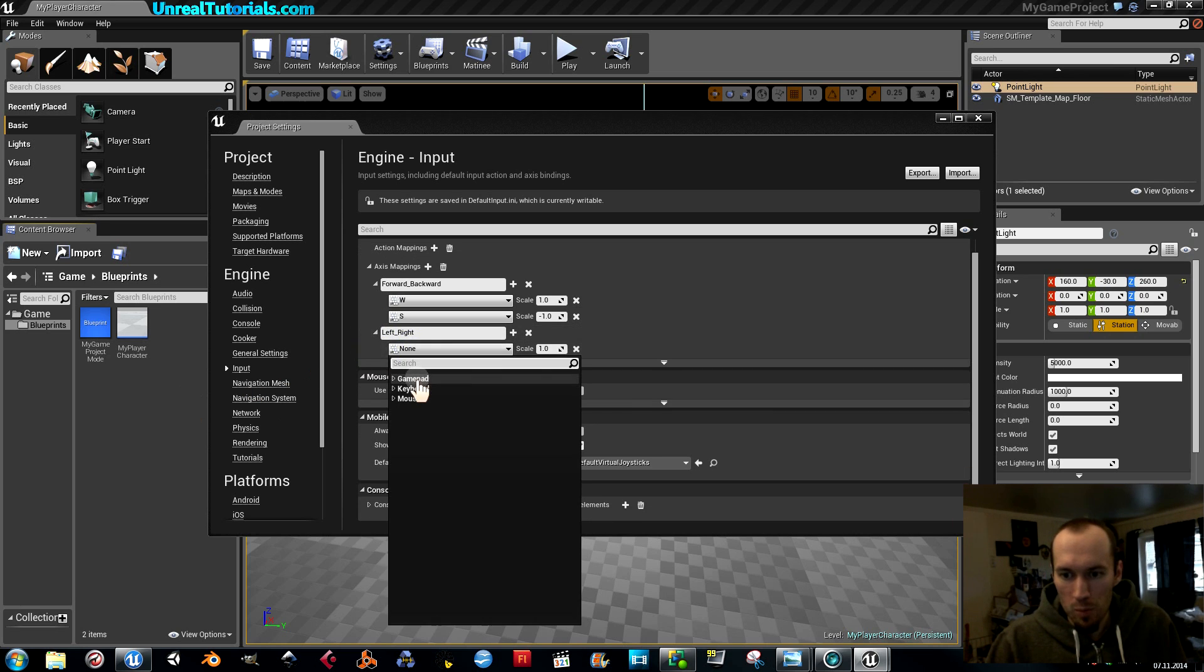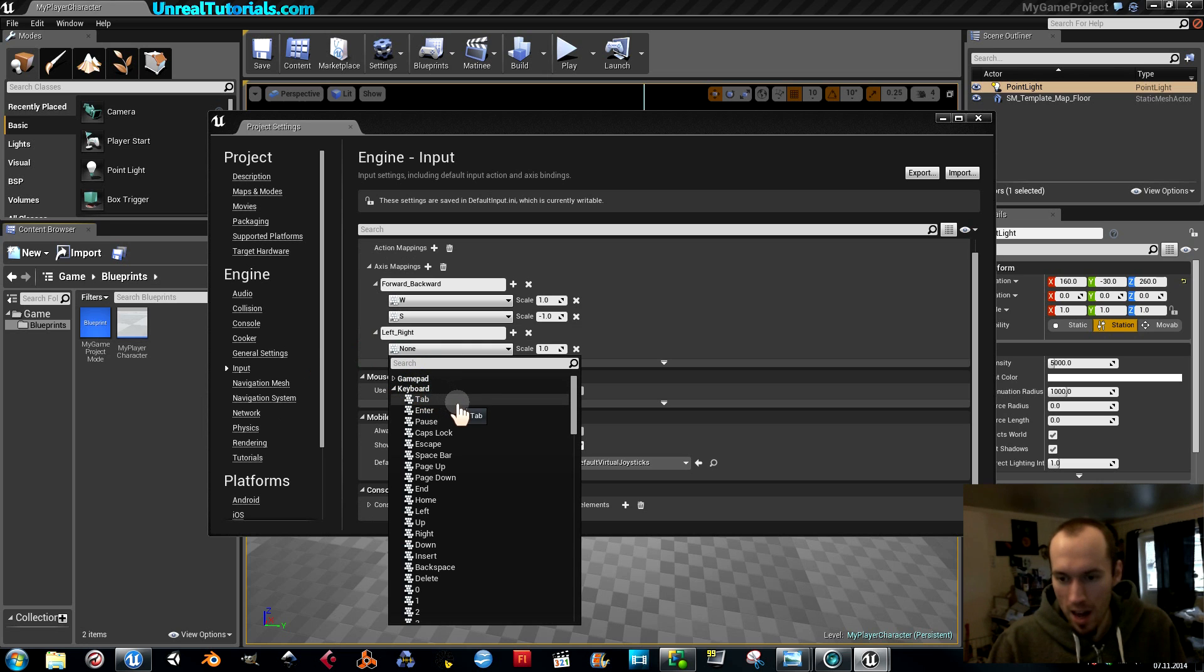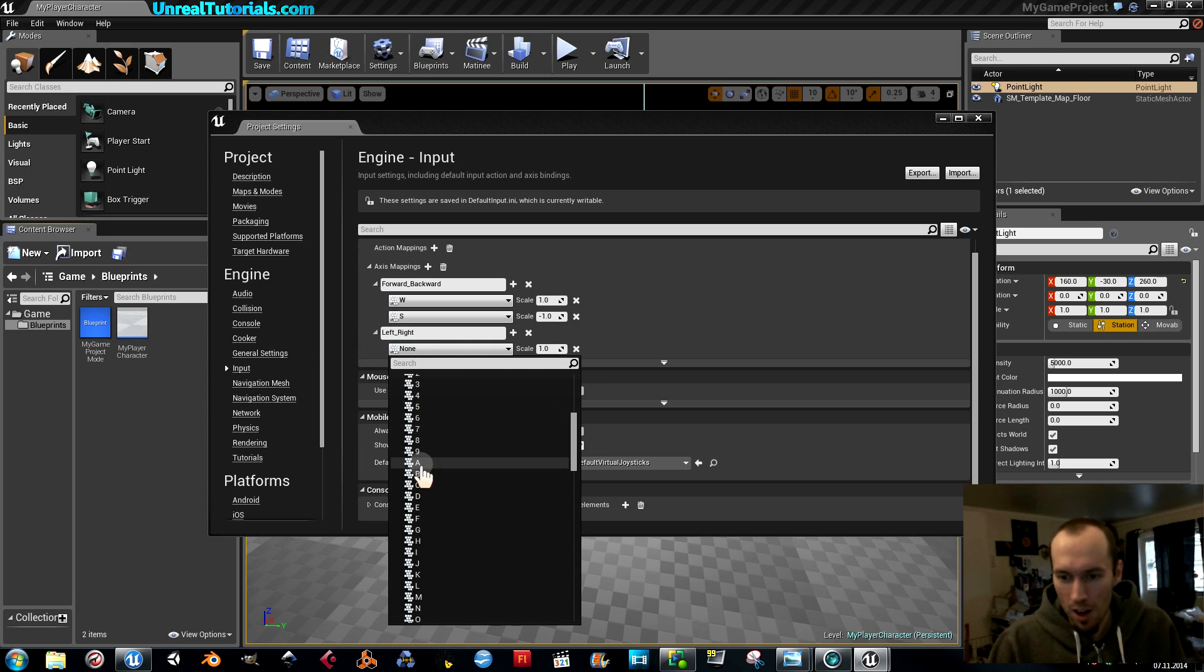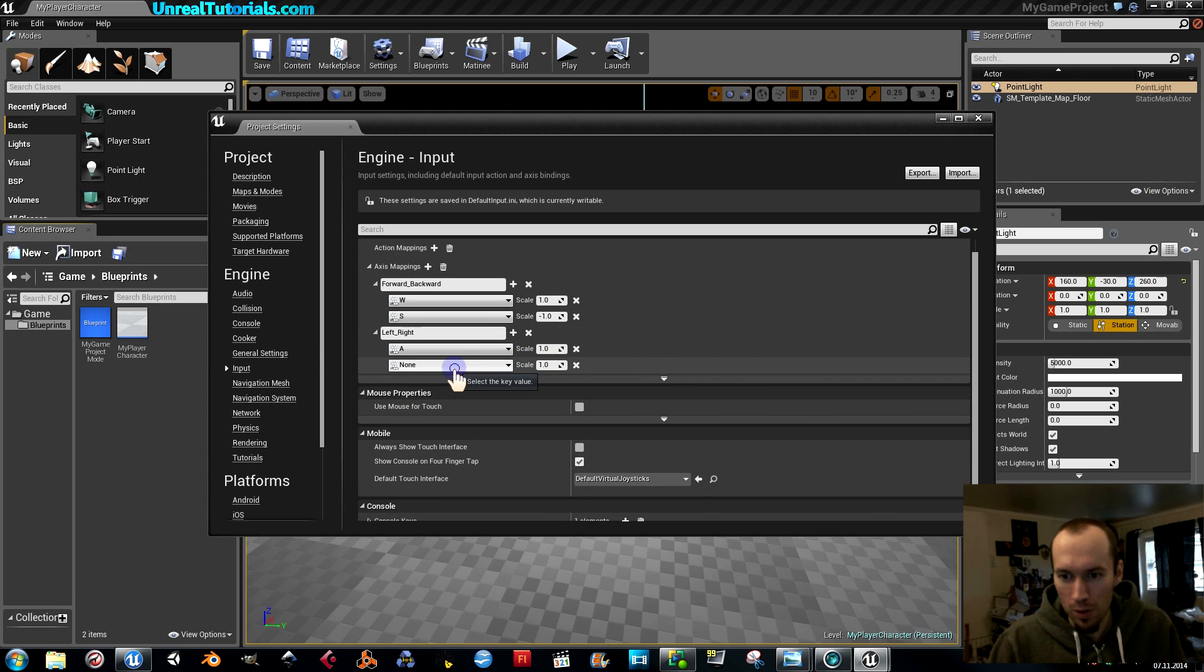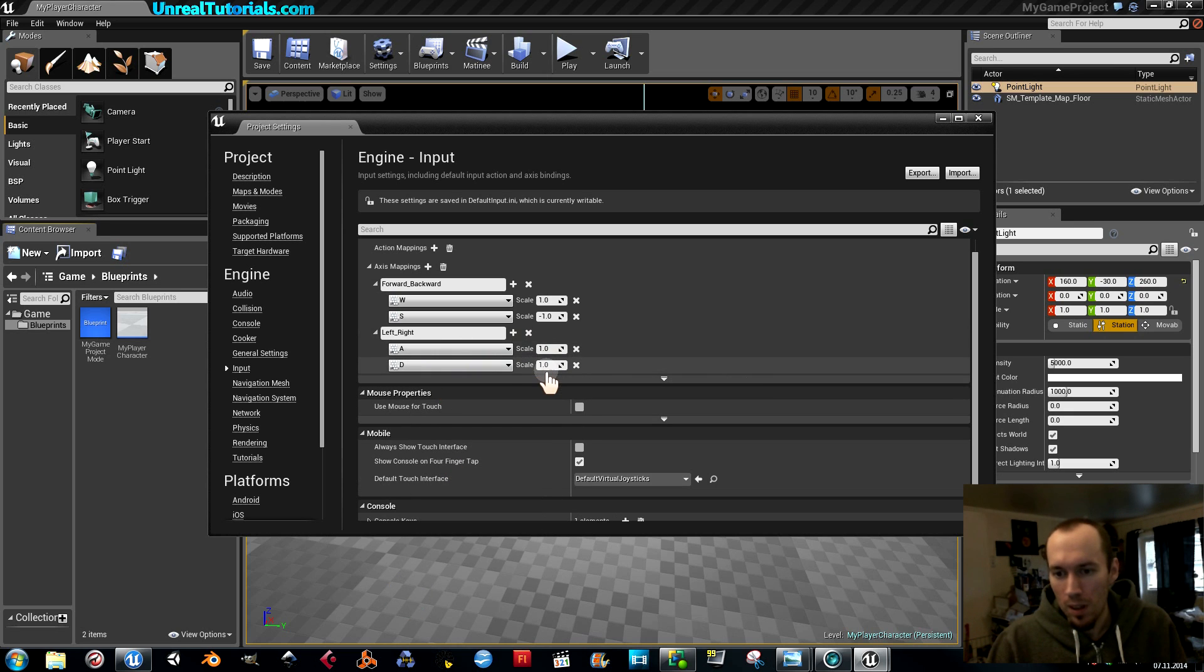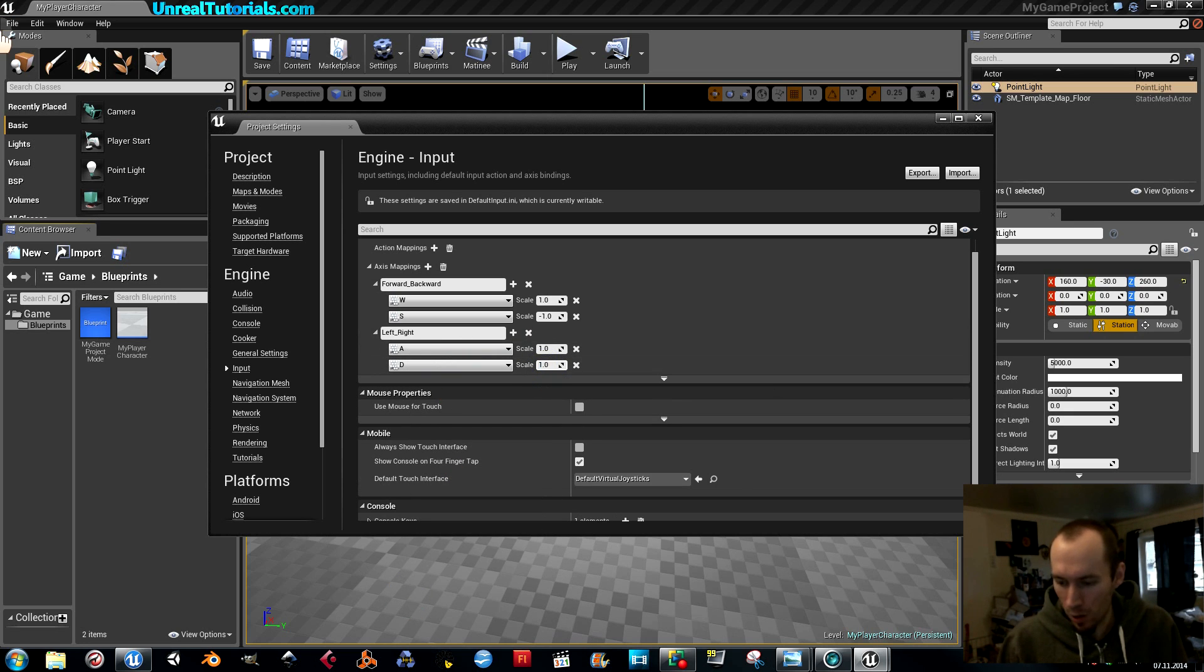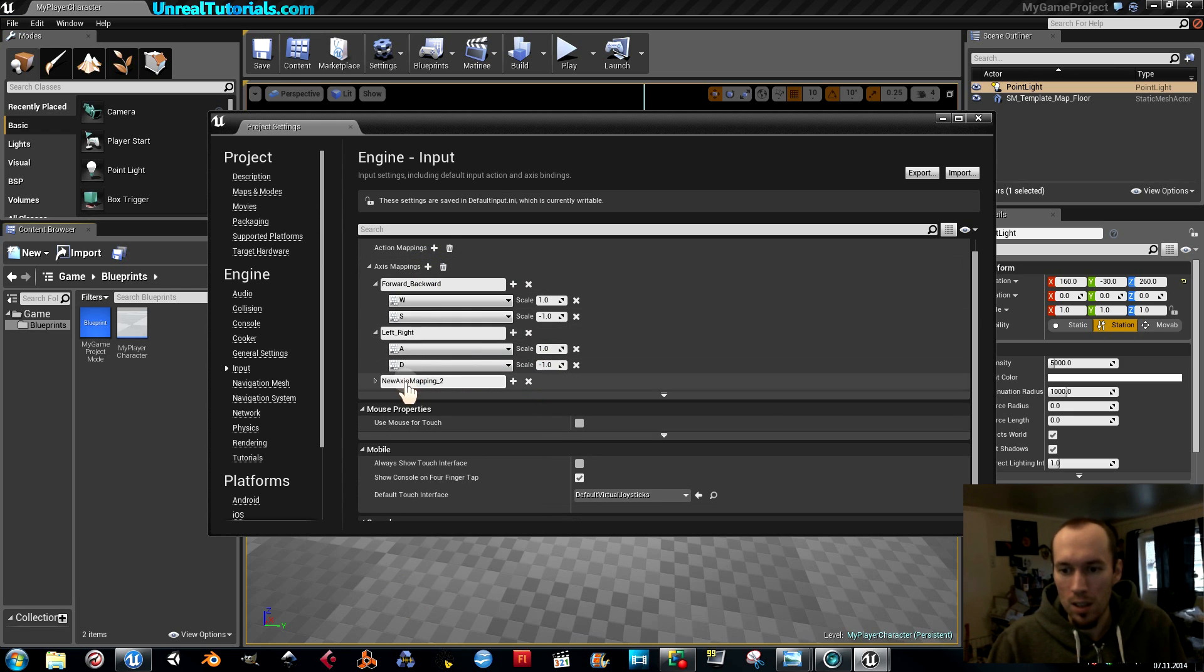So that will be A. And another one for the D. And one is going to be one and one is going to be minus one.